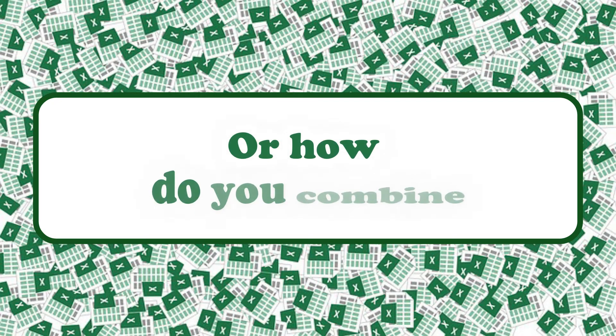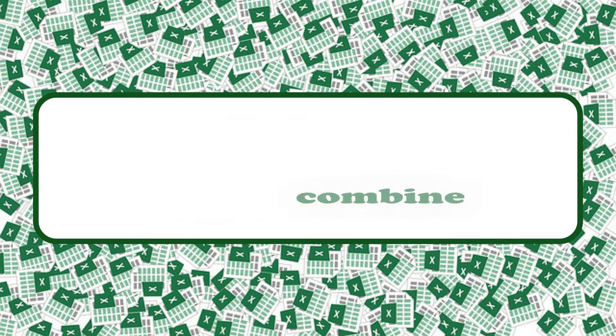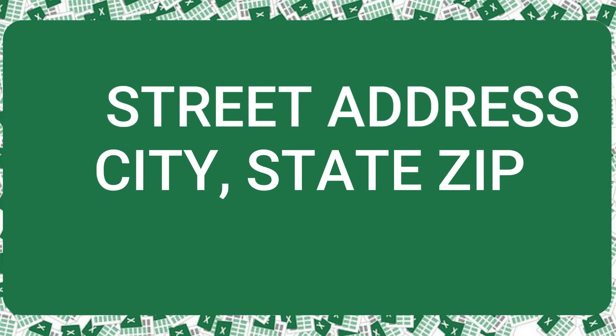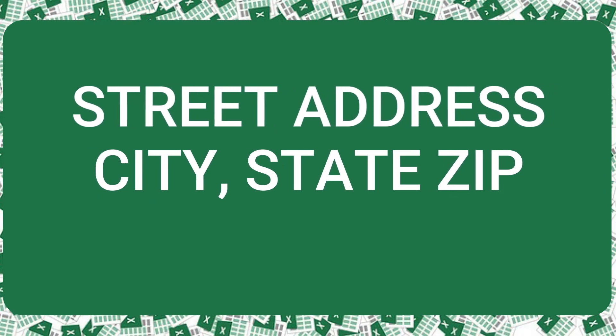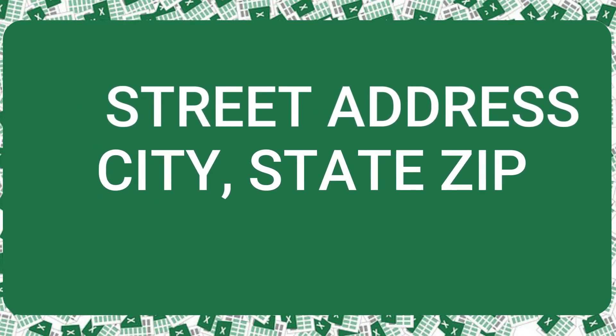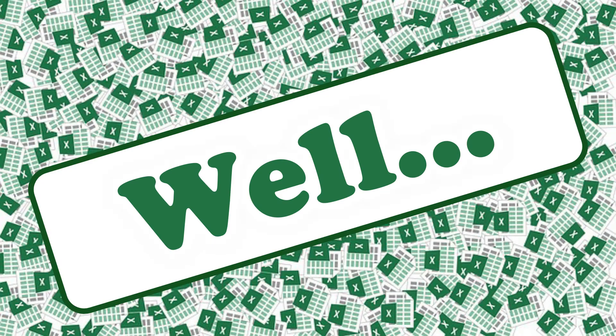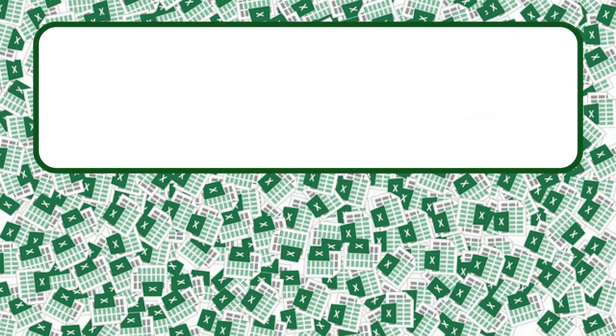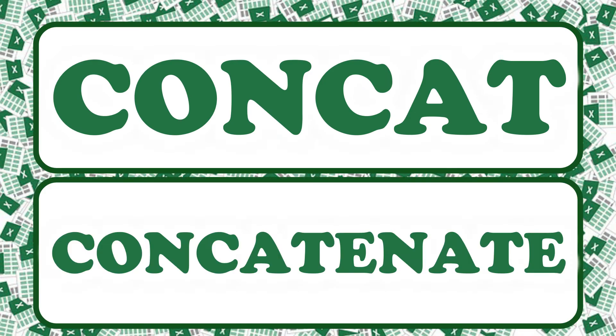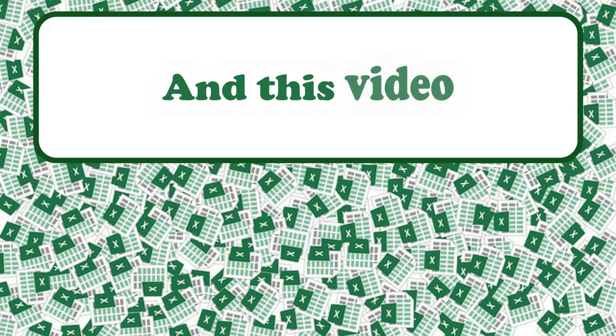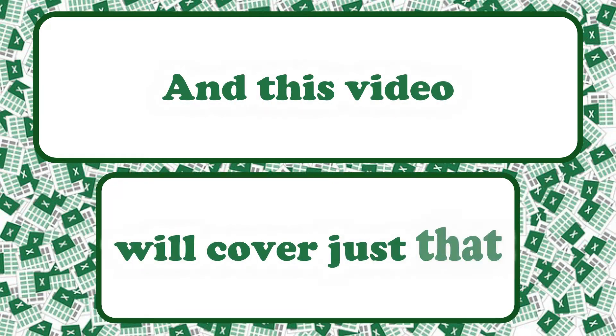Or how do you combine the different parts of the mailing address, like the street address, the city, the state, and the zip, all in just one cell? Well, this is where the Excel concat and concatenate functions come into play, and this video will cover just that.